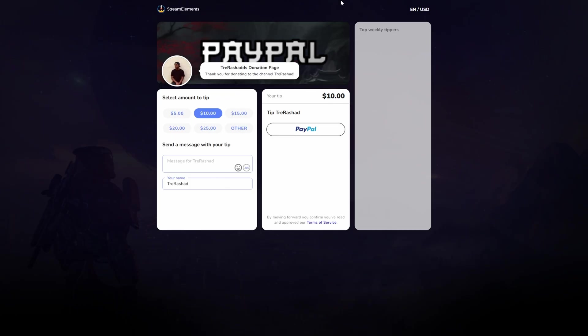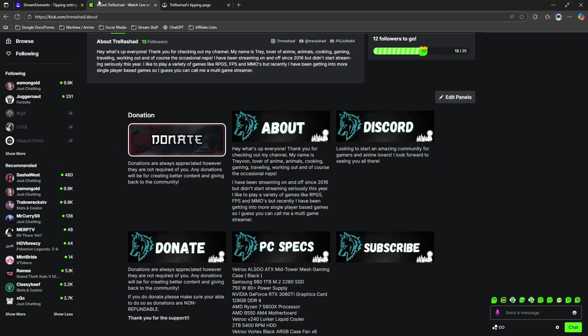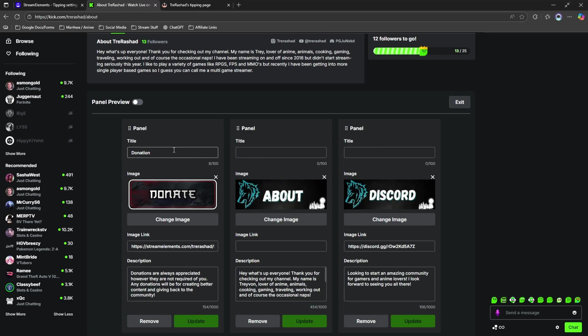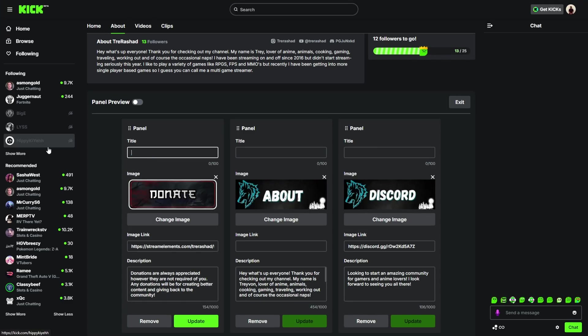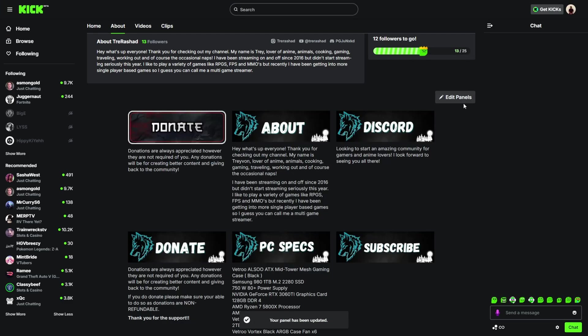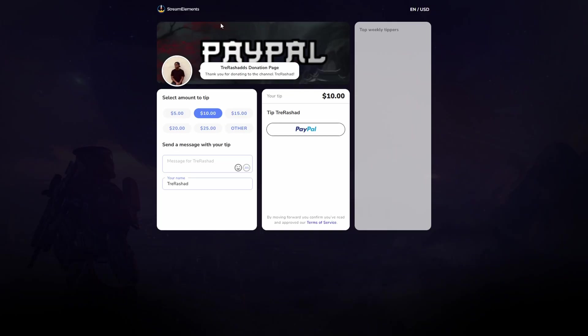If you want to edit your panels, then you're going to come back, click edit panels. If you don't want the title, then you can automatically just remove it, click update, exit, and it's now officially good to go. You click on it, it brings you right back to the same donation page.